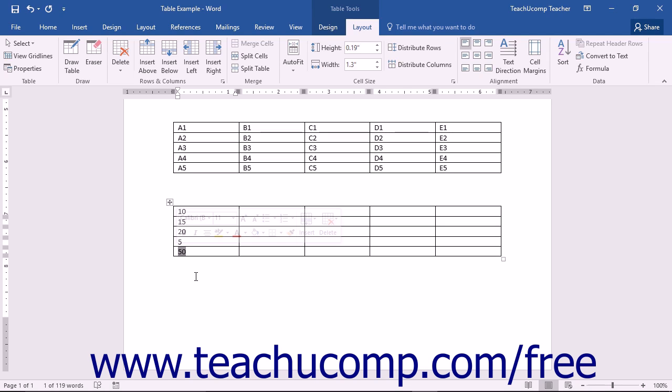Now you will learn how to insert a formula field into a cell. First, click into the cell where you want the answer to be displayed.